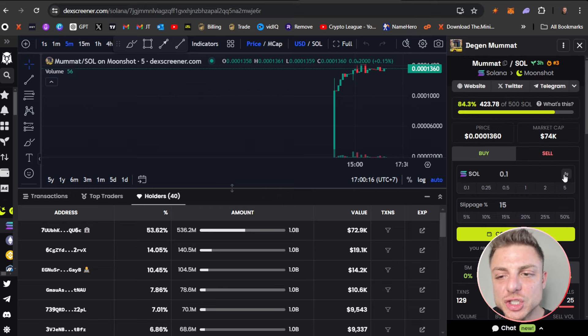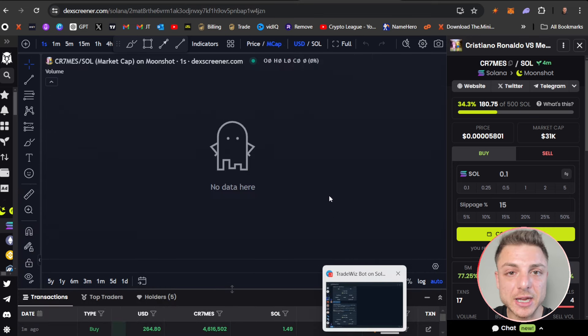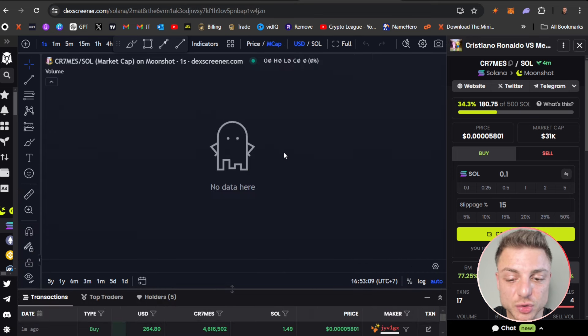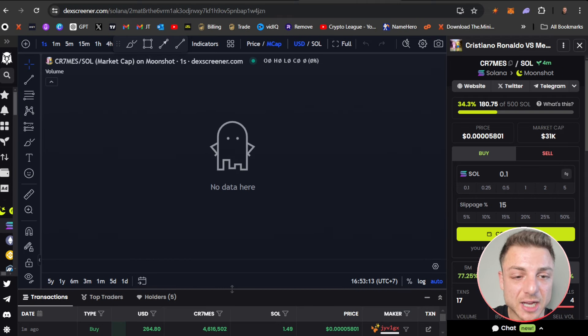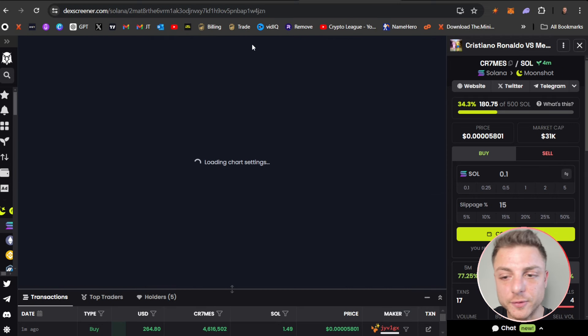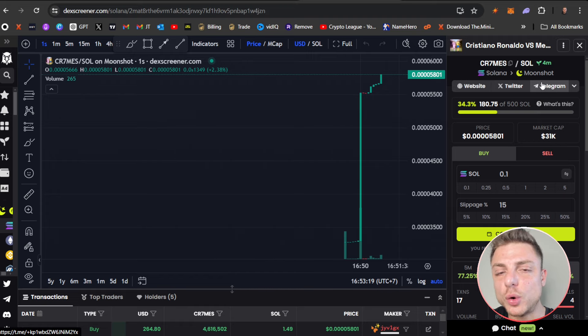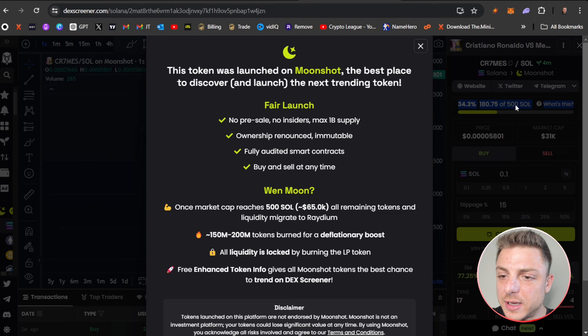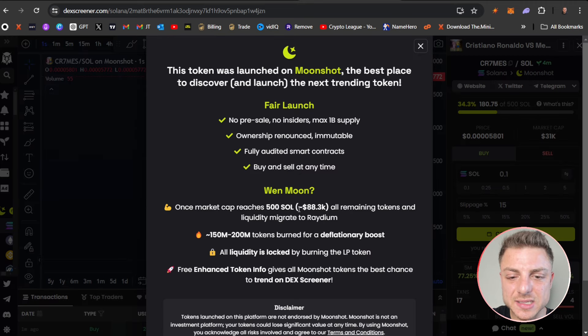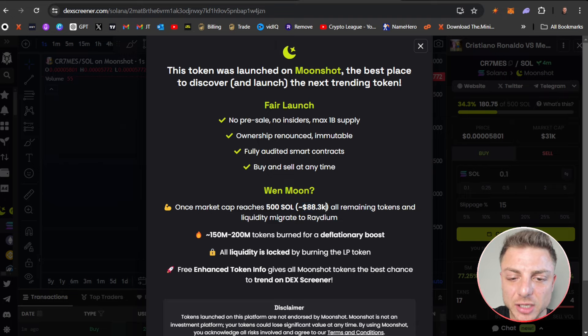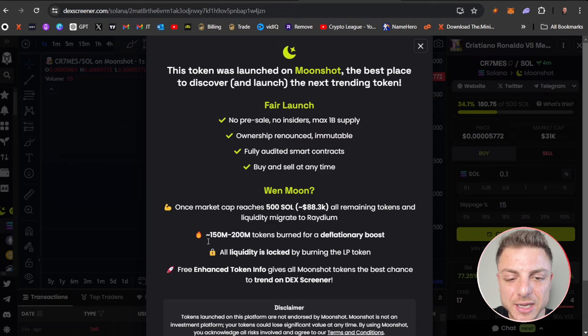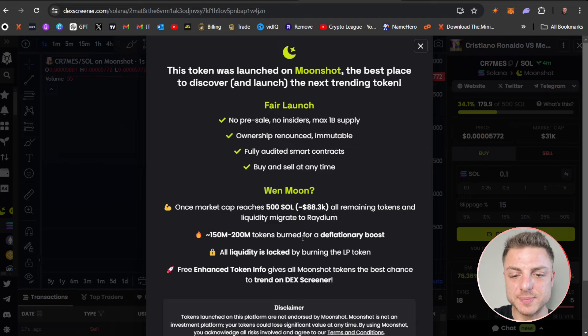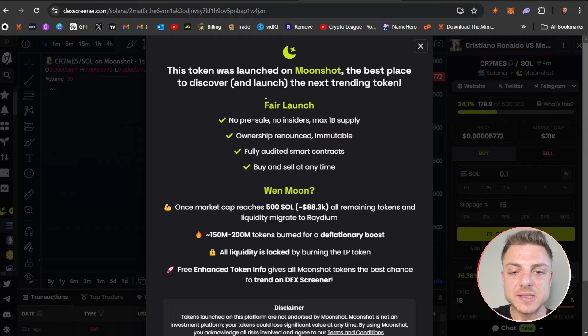That's why I really prefer to trade using TradeWhiz Bot on Solana using the telegram trading bot, as I just showed you. Coming back over to price on the right hand side, you see the website and all their social channels. You see it's about hitting 500 Solana. Once $88,000 in market cap is reached, all remaining tokens and liquidity migrate into Radium. Then 150-200 million tokens are burnt for a deflationary boost, all liquidity is locked by burning the LP.